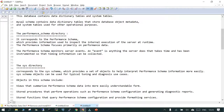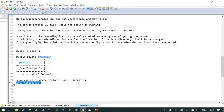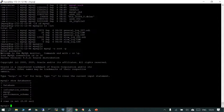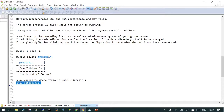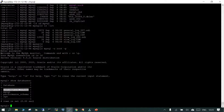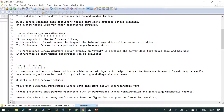If I say SHOW DATABASES it is going to show me the system databases: information_schema and performance_schema. The performance_schema provides information related to the internal execution of the server when it is up and running. As the name suggests, it contains performance data of your MySQL instance, and whenever there is any event, that information is captured inside the performance_schema database.